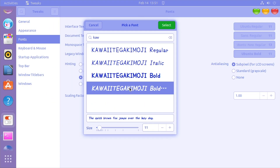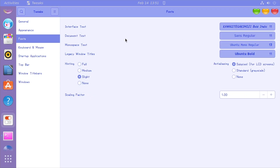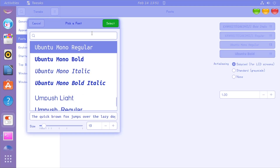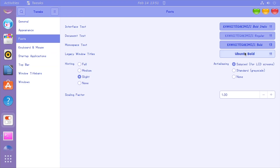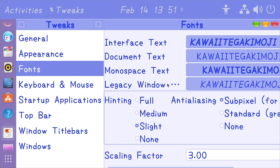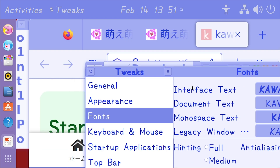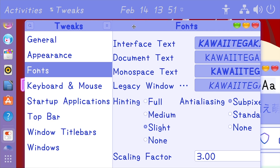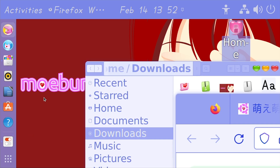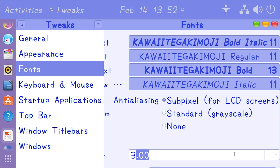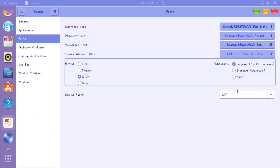We'll do the bold and italicized one for interface, change document text to regular, change monospace text to bold, change legacy window titles to the italicized regular one. You can also up the scaling factor to make it super obnoxious — going up to 3 which is the max. That's something I did not do off camera! Let's bring it back down to around 2.